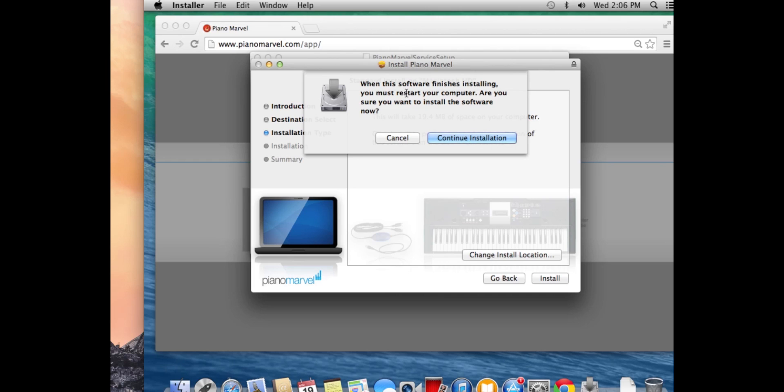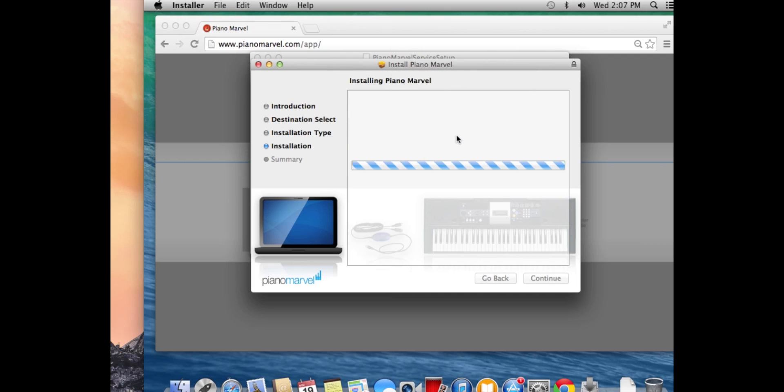This warning lets me know that I will need to restart my computer after installing. If you have anything open on your Mac and you need to close it or save your work, I would go ahead and do that at this point. Make sure it's all backed up and then continue.